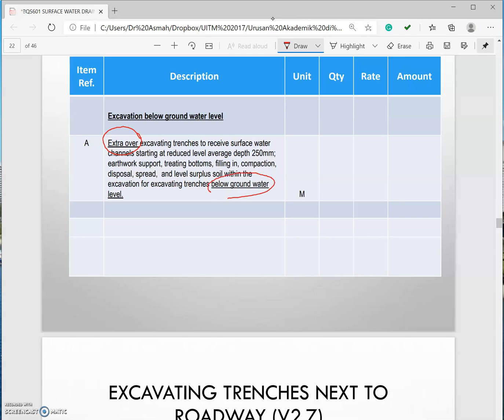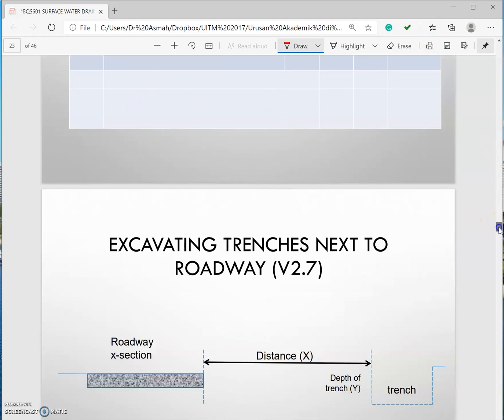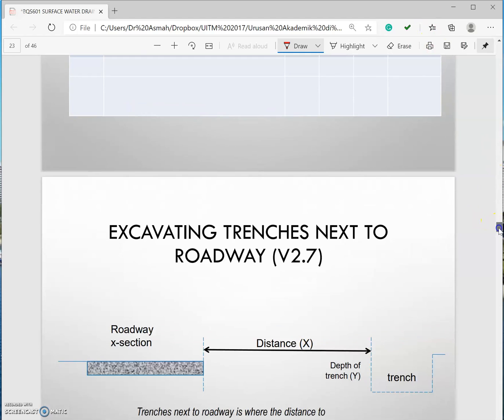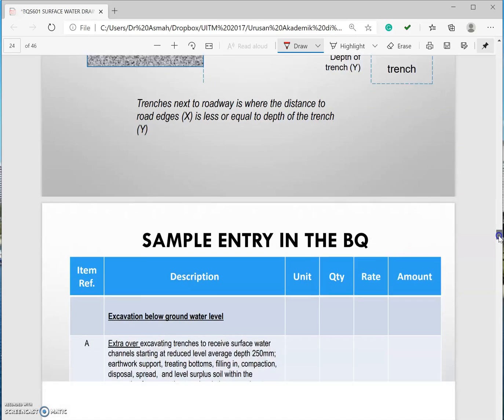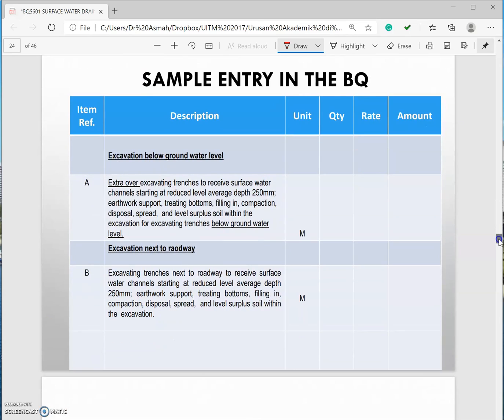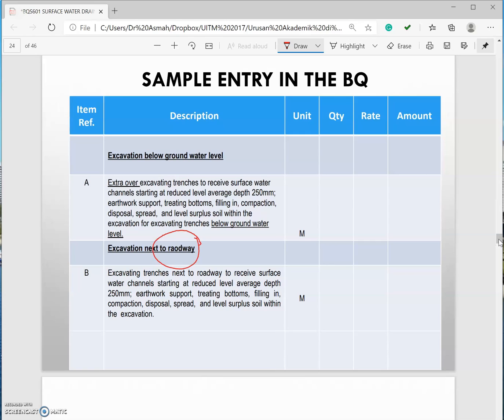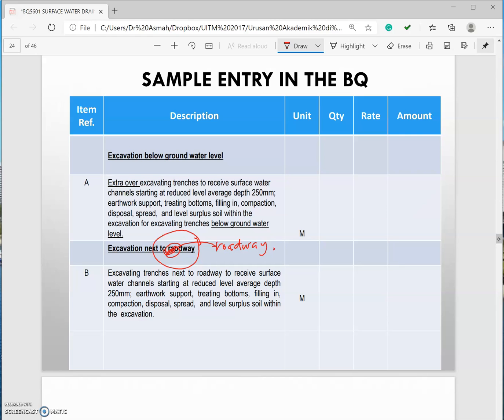If you have excavation next to the roadway you have to mention as well. So in the BQ it will be excavation next to roadway. And you need to mention the word next to roadway.